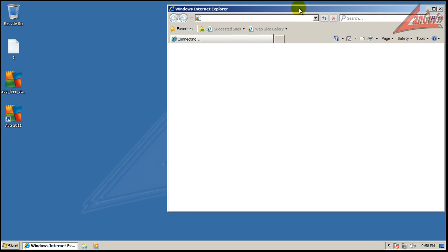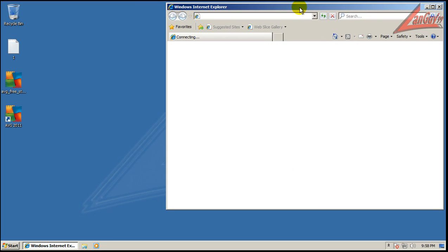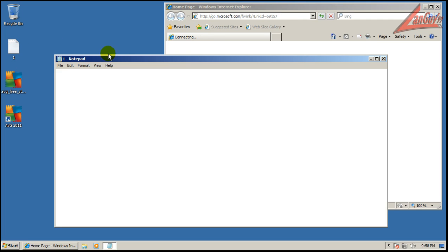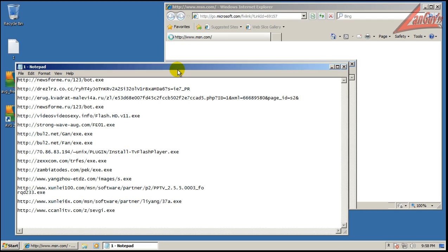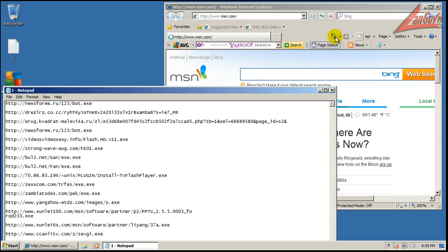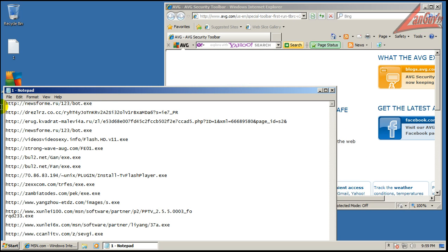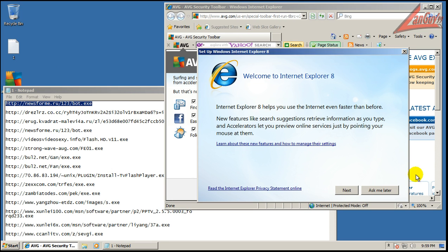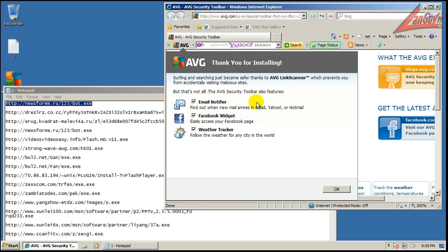I've got I think 15 links that we can test with. It also automatically installs — you can uncheck it, but I always do a stock install — the AVG toolbar.